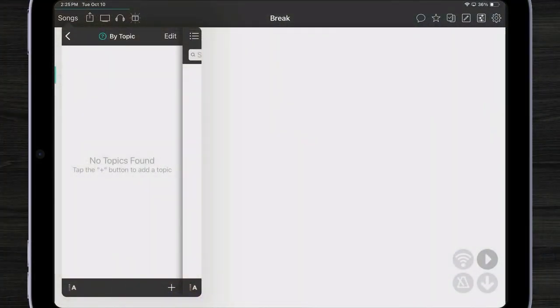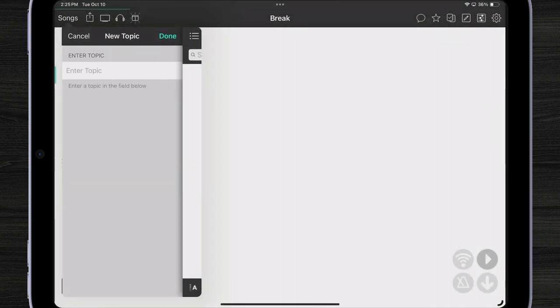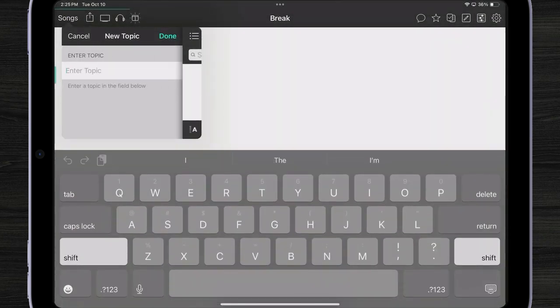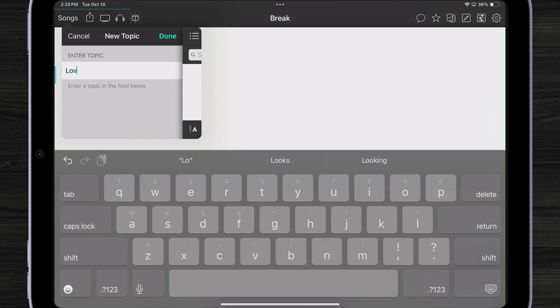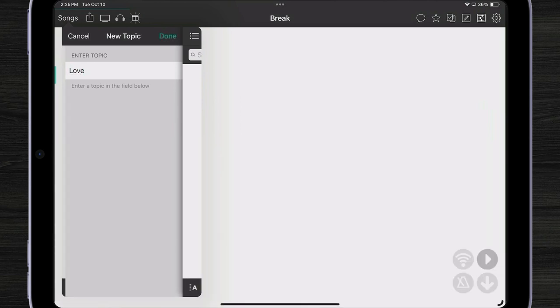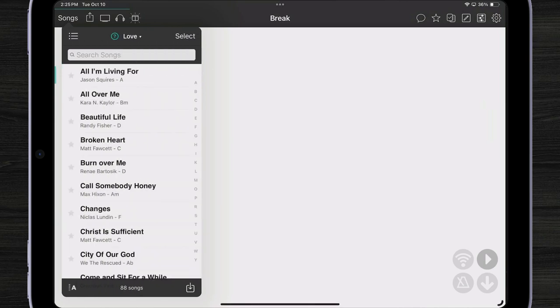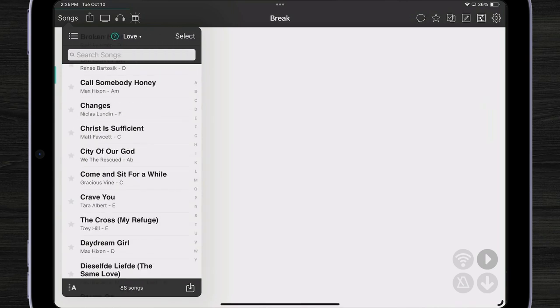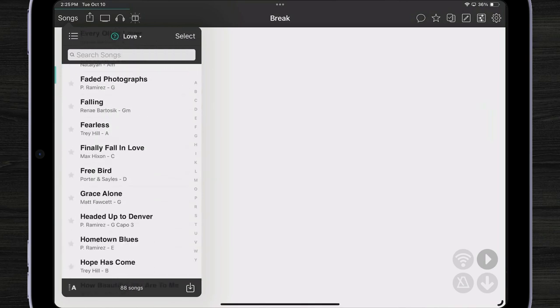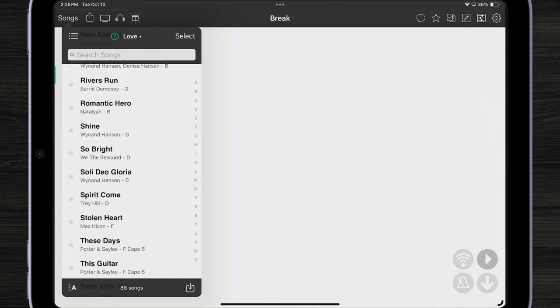Here I have my topics list and I have none, but I'm going to tap on the plus button and type a word love. As we know, a lot of songs are about this topic. Let's tap done. Now when I tap on love, I can see all the songs that have the word love in the lyrics.